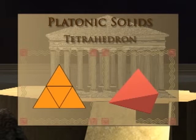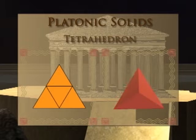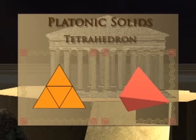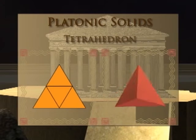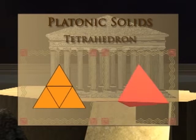Because of the underlying regular polygon, the tetrahedron has congruent edges, vertices, and angles.